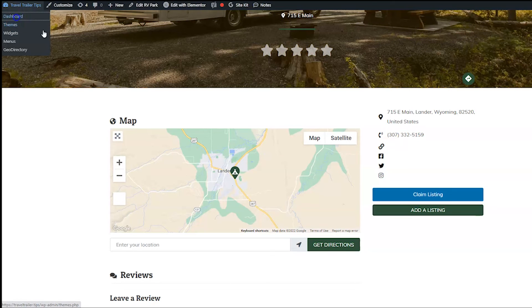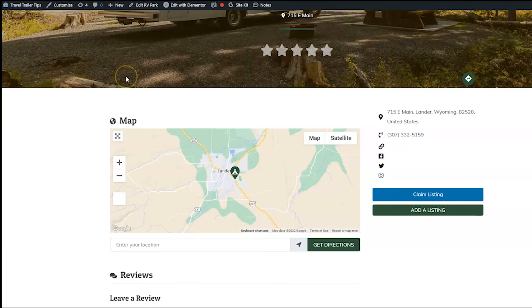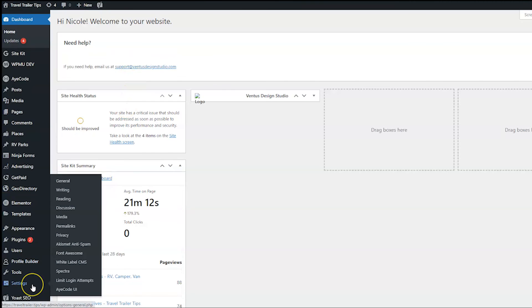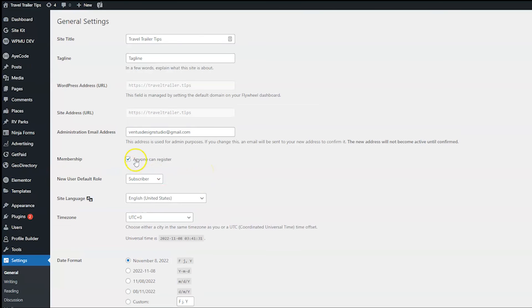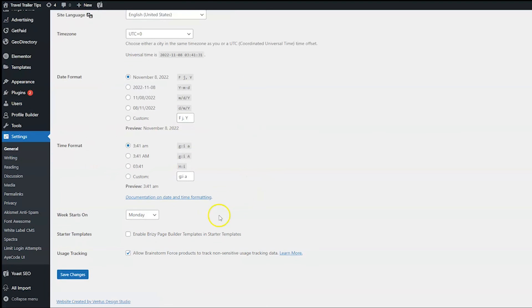So to make sure you guys have that set up, go ahead and head back to the dashboard and then go to settings, general. And where it says anyone can register, make sure that's checked. I'm pretty sure it doesn't come checked by default. So make sure that's checked and then click save changes.